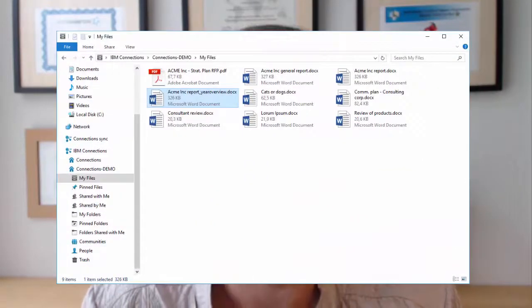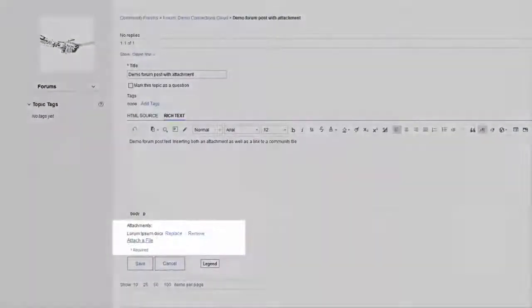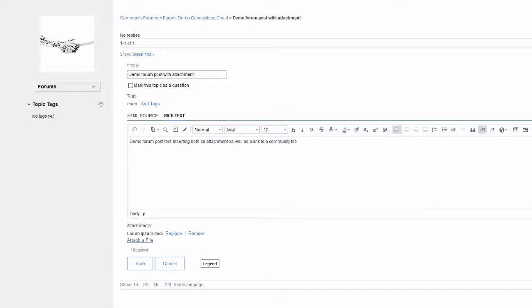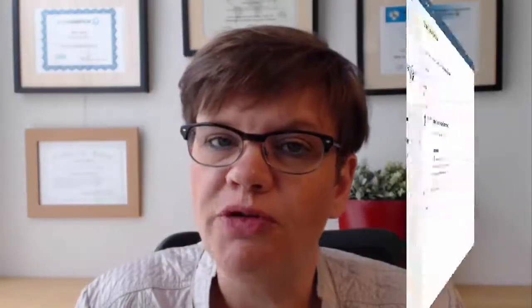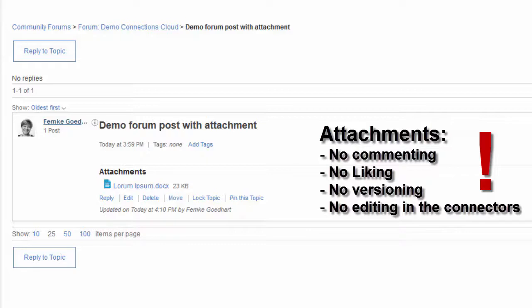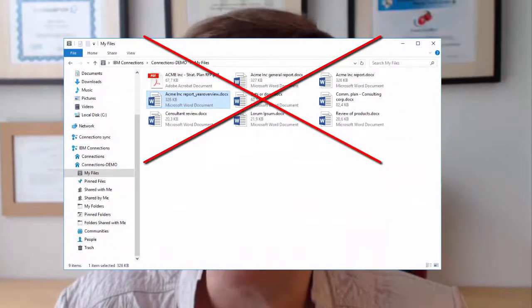The alternative is that you can also upload documents into a forum, wiki page, or an activity as an attachment. The file is absolutely there, but it's not an individual object — it's part of the object you attached it to. So things like commenting on the file alone isn't possible, you can't like that individual file, you can't comment on it, and you can't edit it in the desktop connectors. You lose a lot of features when you do it that way.